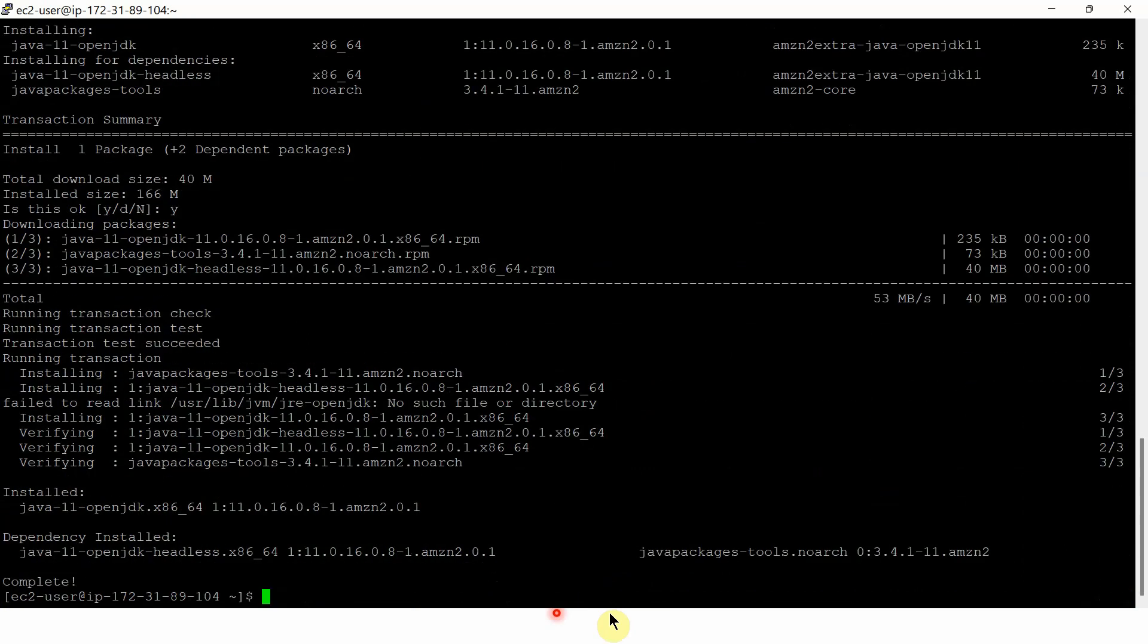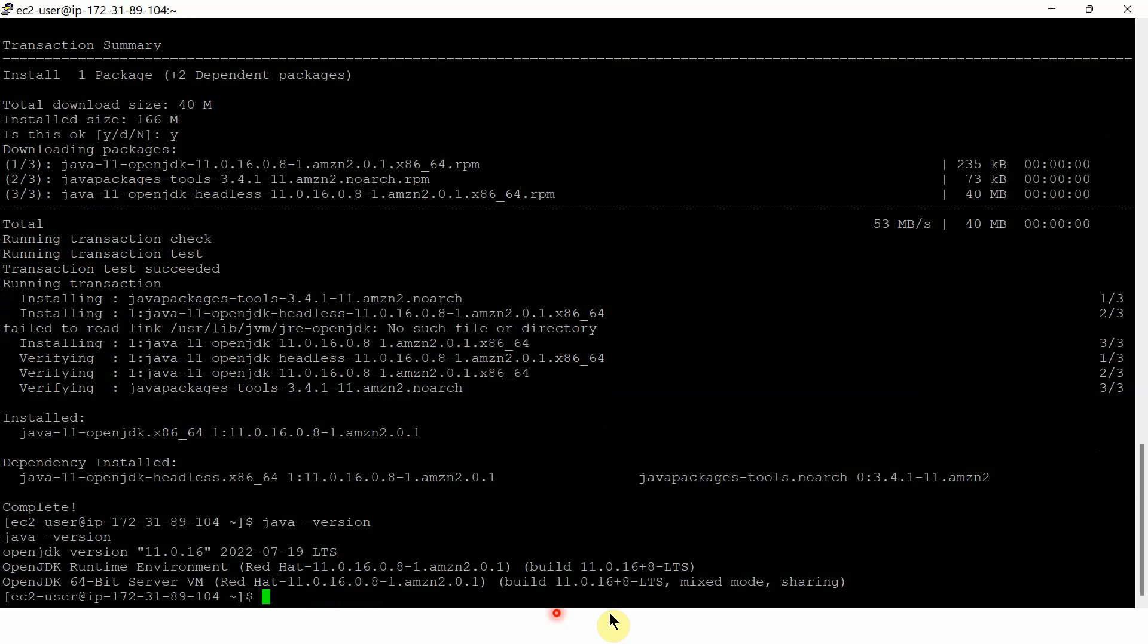And it has installed OpenJDK 11. I am checking the Java version. And here you can see the Java version 11.0.16 is successfully installed.